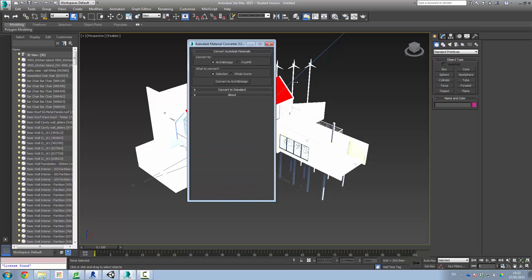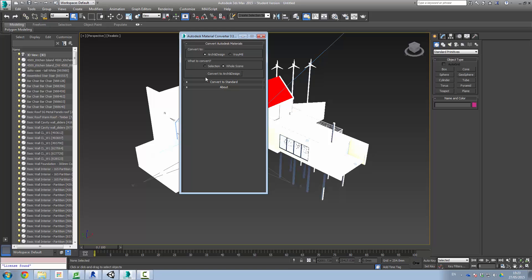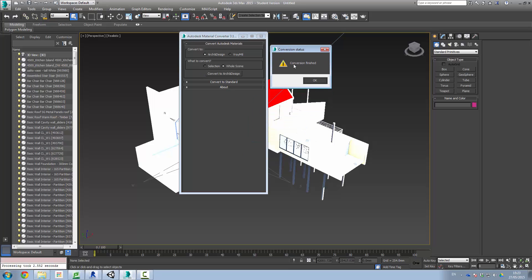Now this is a two stage process, very quick. So convert Autodesk materials. It says convert to arc and design, which would be your standard mental ray stuff, or V-Ray if you have that renderer. So we're going to click to arc and design. What to convert, the selection or the whole scene. So we want the whole scene converted. And those two settings, our choice is made. We click convert to arc and design. There we go. Conversion finished. Click OK.